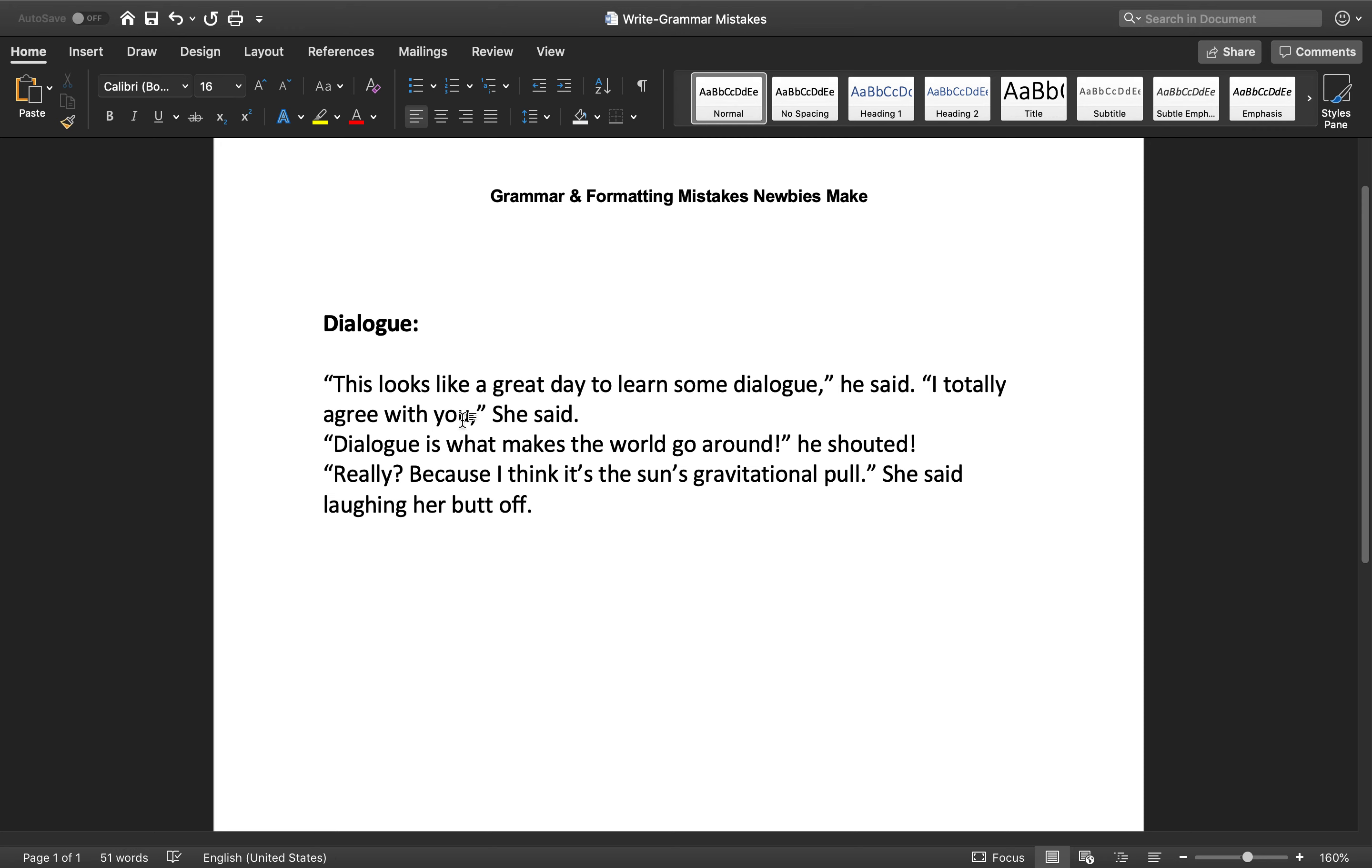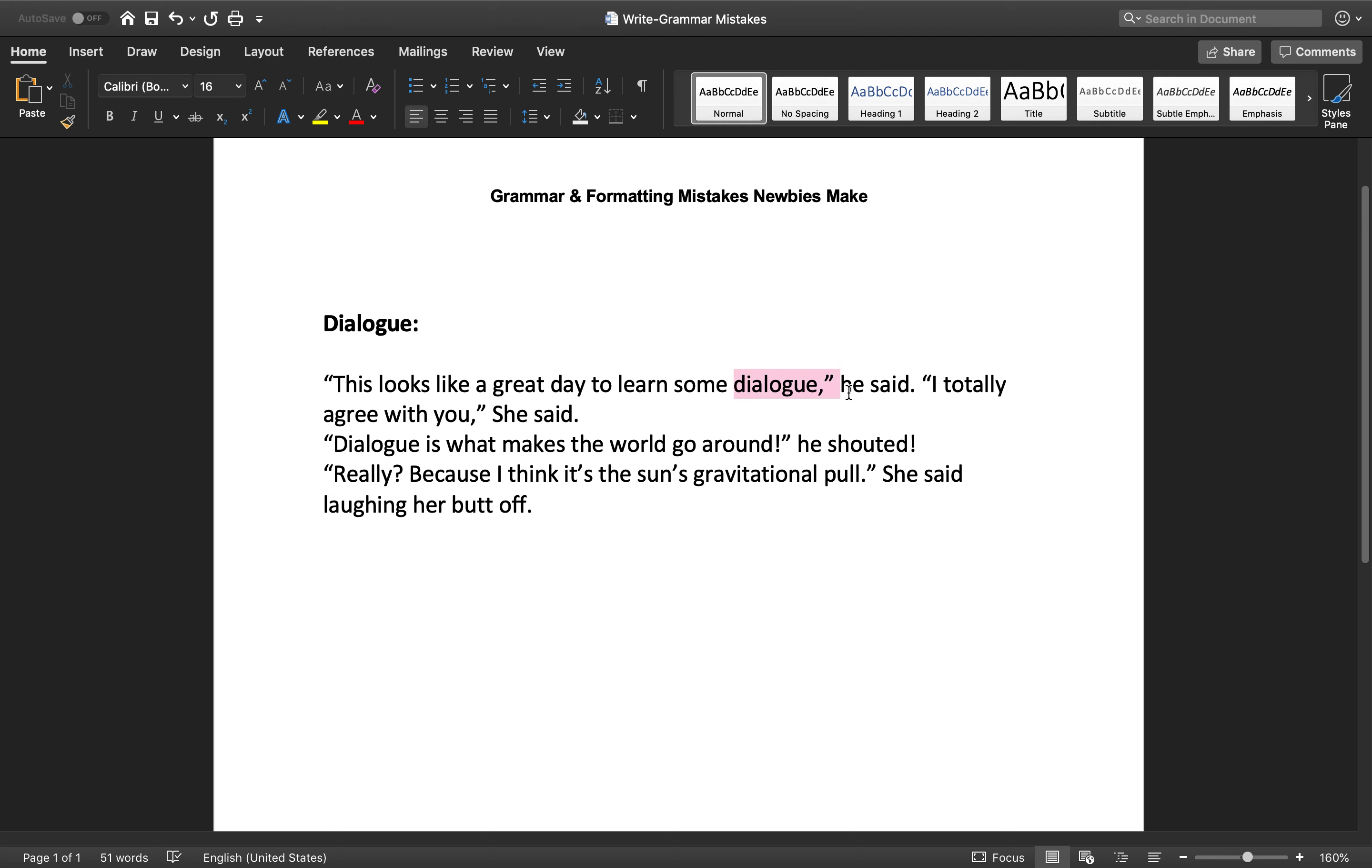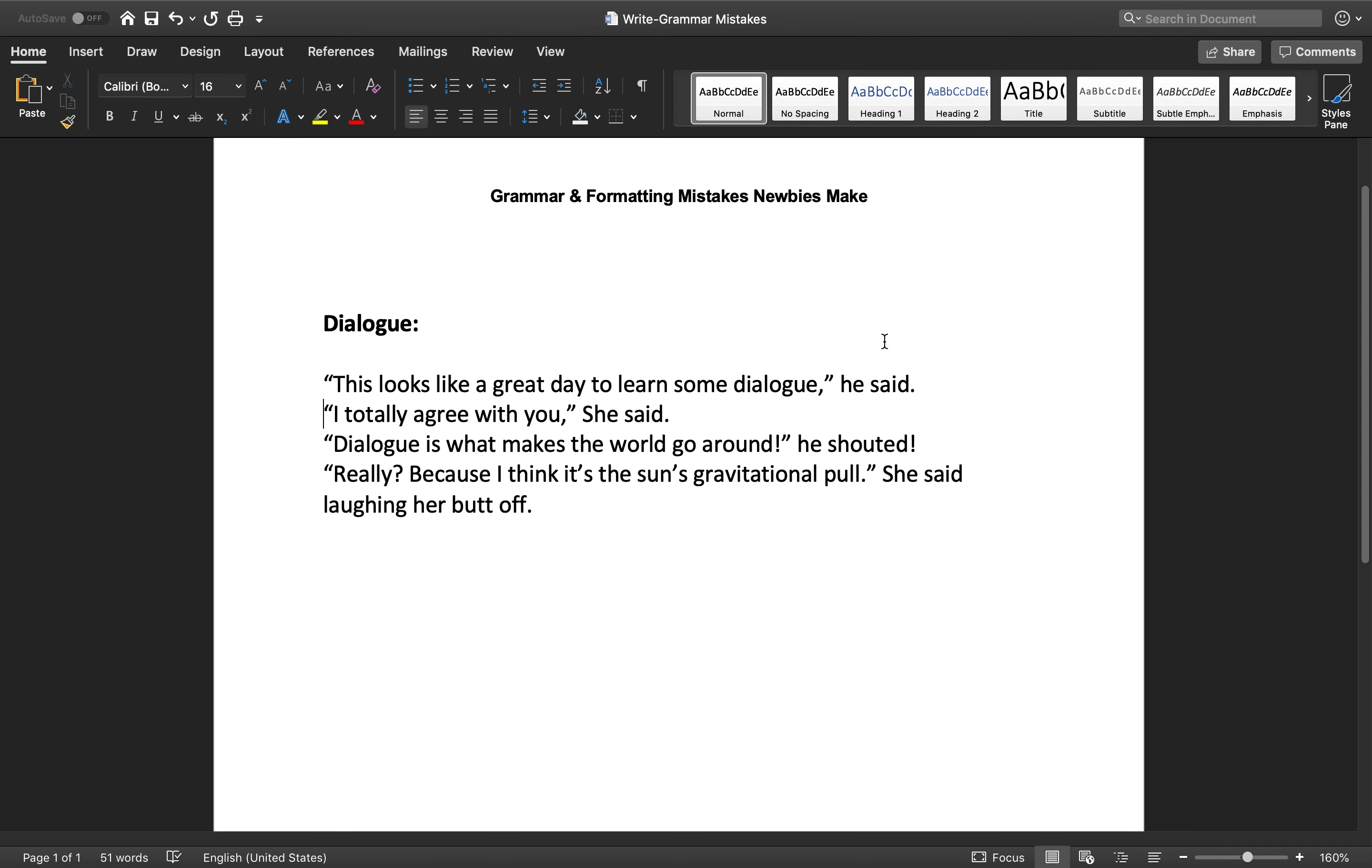Next line. I totally agree with you, she said. So this is an error right here because every new person that speaks needs their own line. So don't ever have one person say something and then another person say something right afterwards. You need to hit enter and start that on a new paragraph.